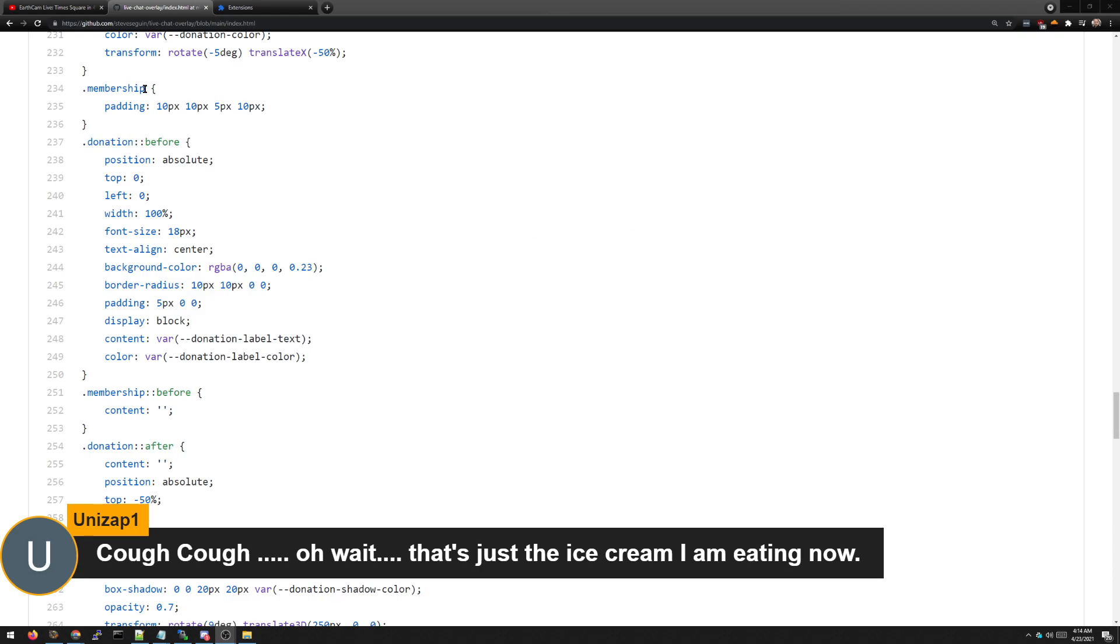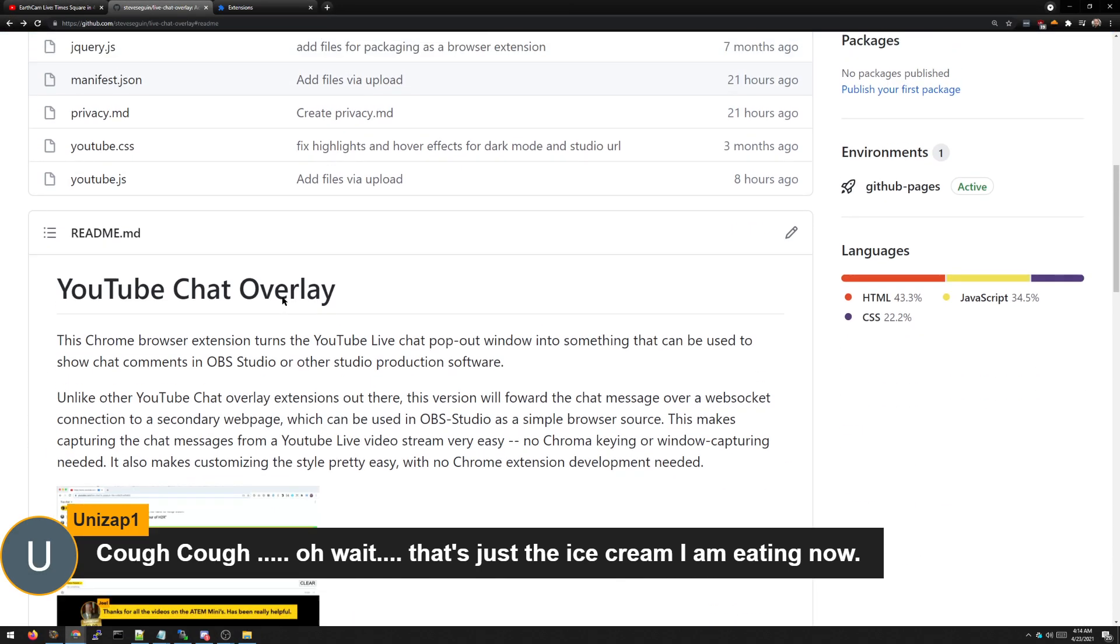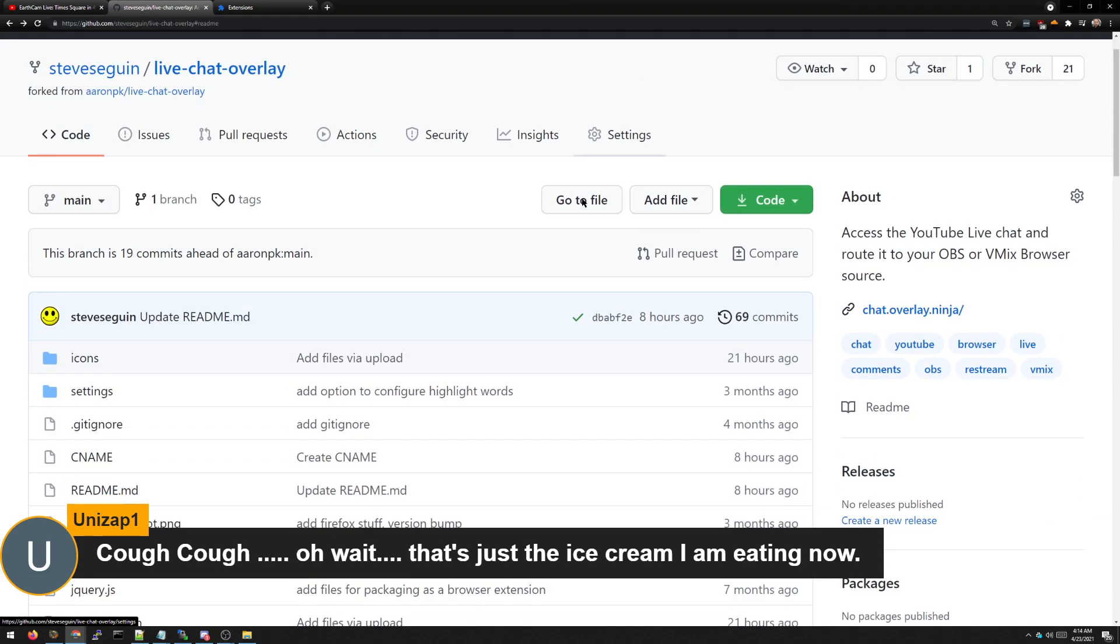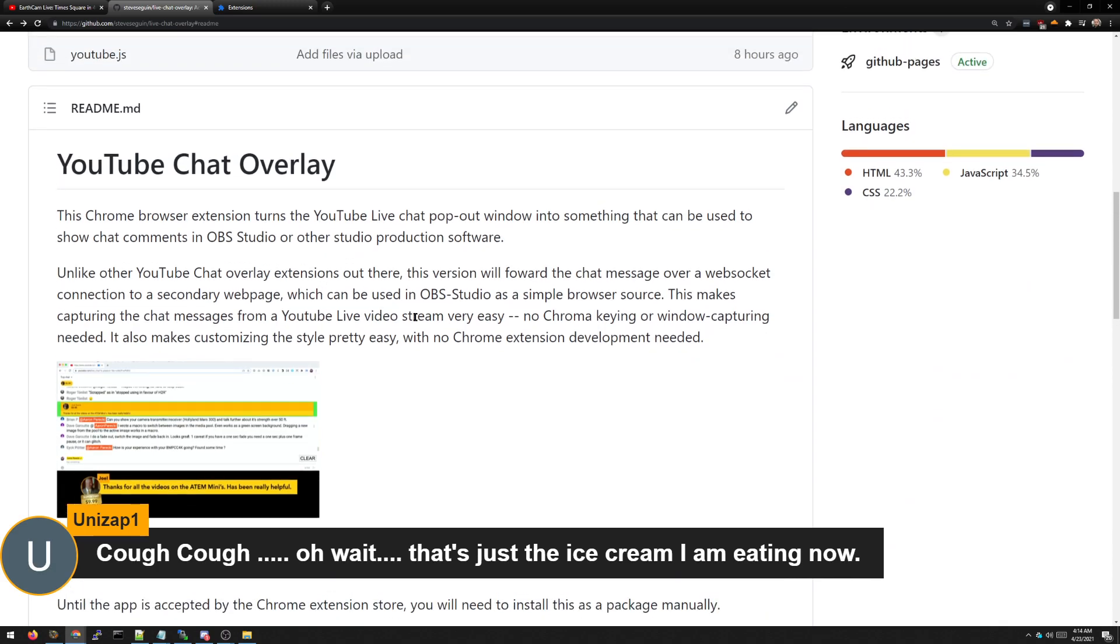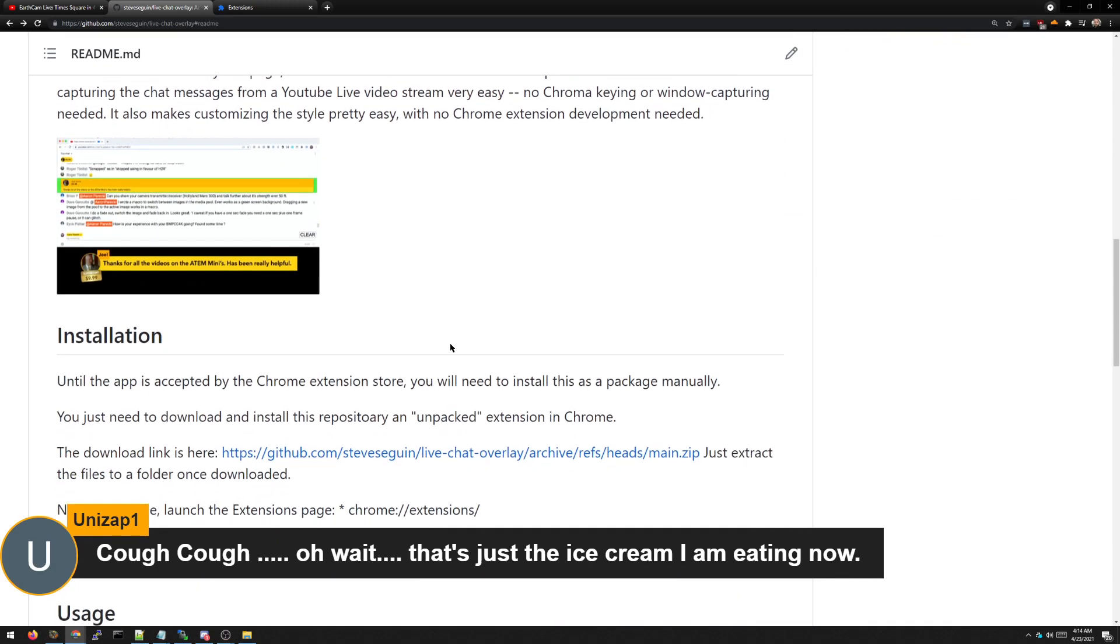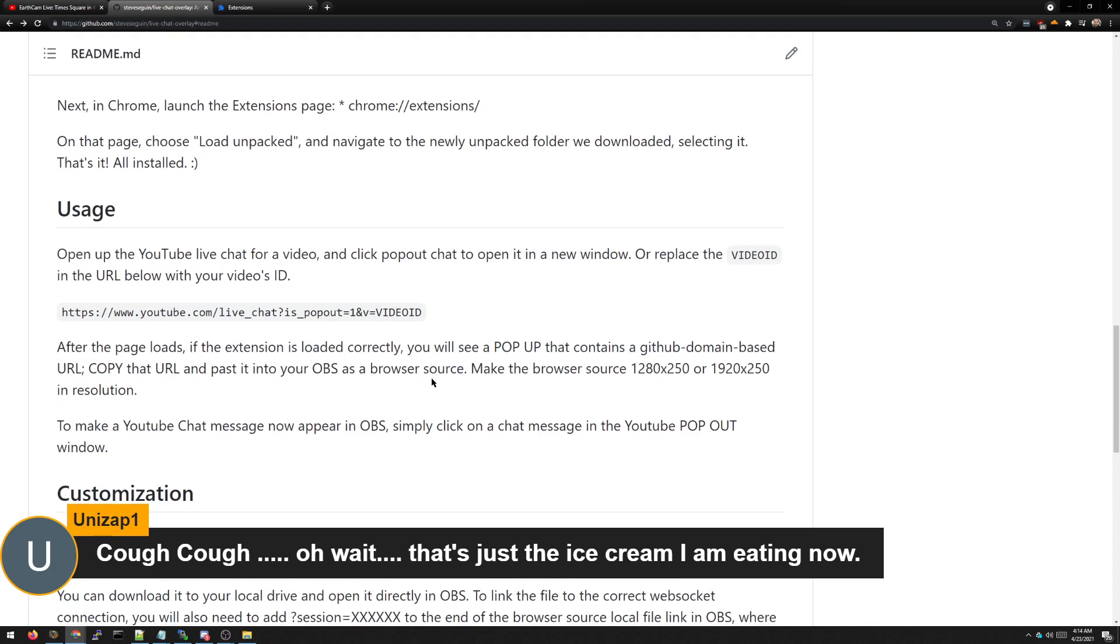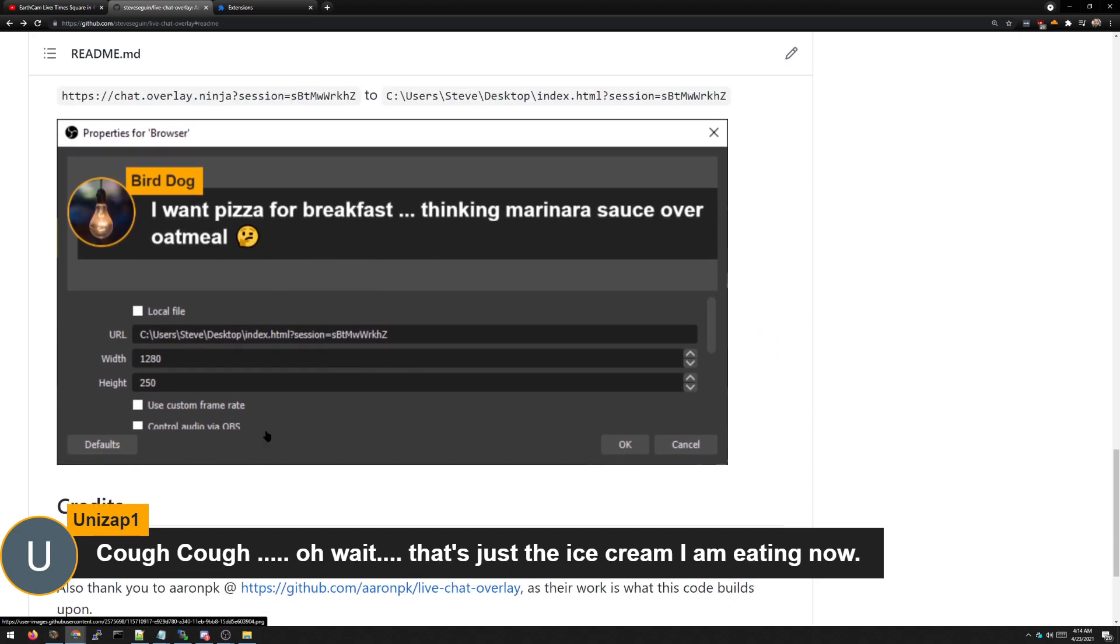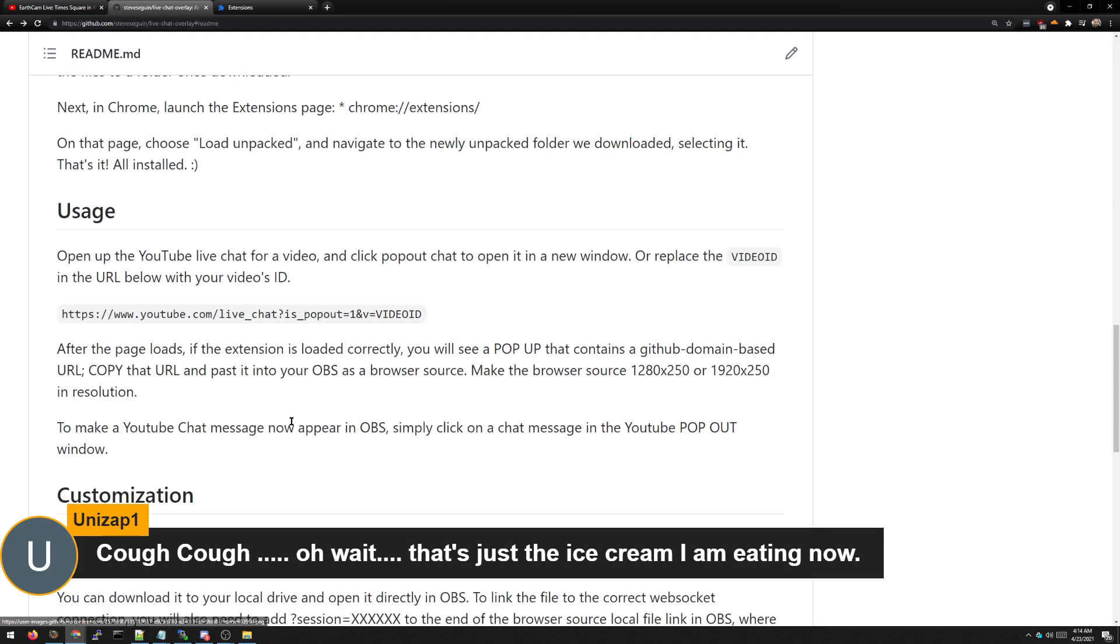Okay, so that's how we use this Chrome extension. Again, shout outs to the people who actually made the Chrome extension. I just modified it so that it would work via WebSockets and made a custom OBS overlay. So, cool. Bye-bye.